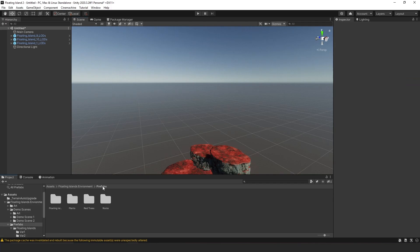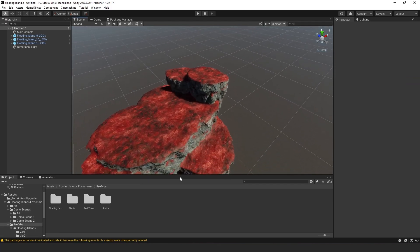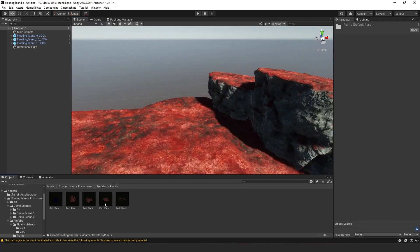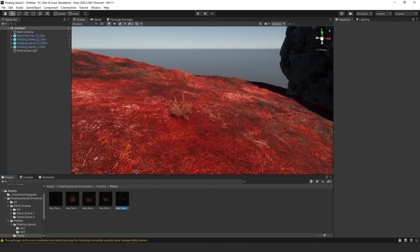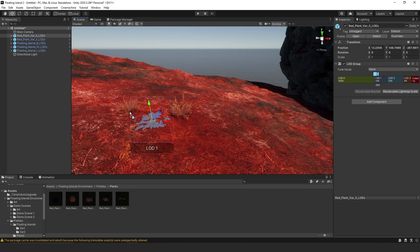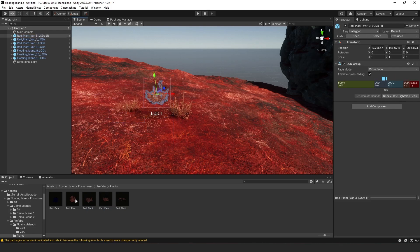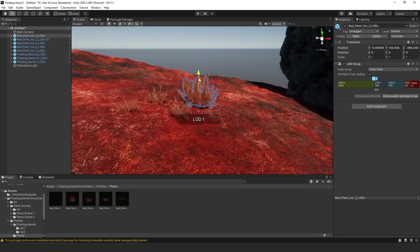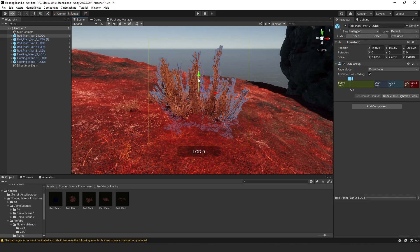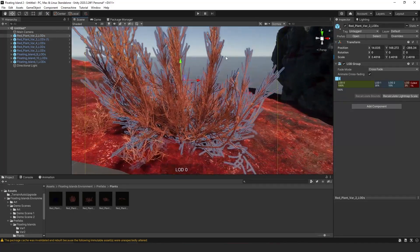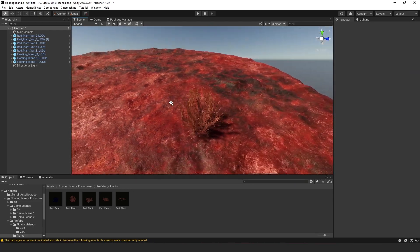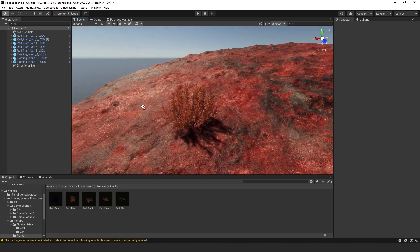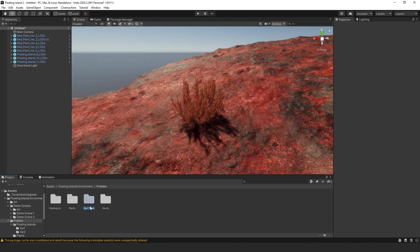Let's check out the other prefabs. We have some plants — let's see how those look. Not too bad; there are a couple of different kinds with nice variations, and then a large variation as well. I do like the way the plants look.